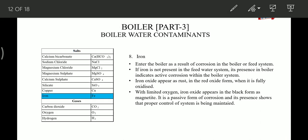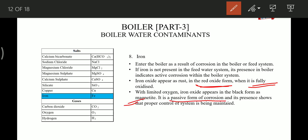Iron enters the boiler as a result of corrosion in the boiler or feed system. If iron is present in the boiler but not in the feed system, it indicates active corrosion within the boiler system. Iron oxide appears as rust in red oxide form when it is fully oxidized. With limited oxygen, iron oxide appears in the black form as magnetite, which is a passive form of corrosion. Its presence shows that proper control of the system is maintained. If the black form, magnetite, is found in the boiler, it indicates that proper water treatment is being maintained.